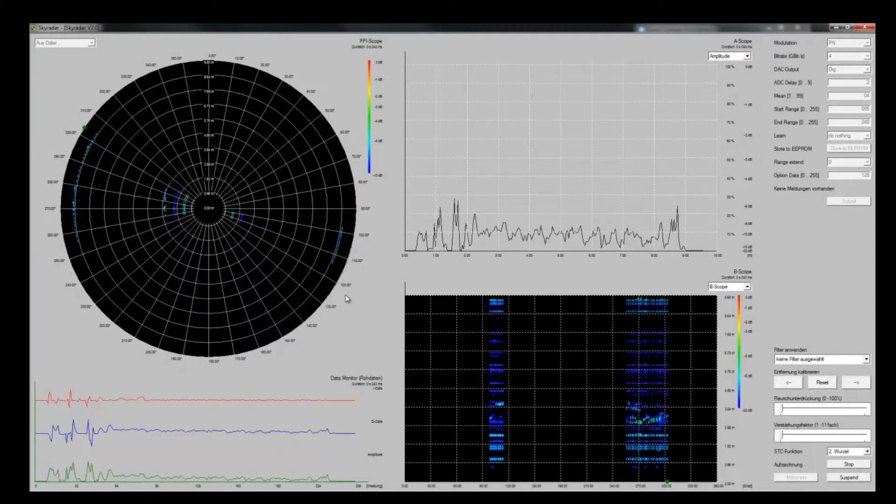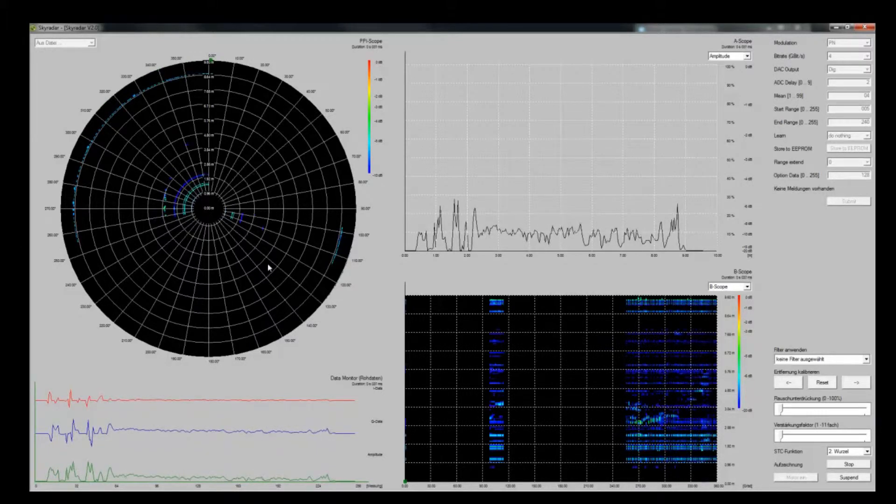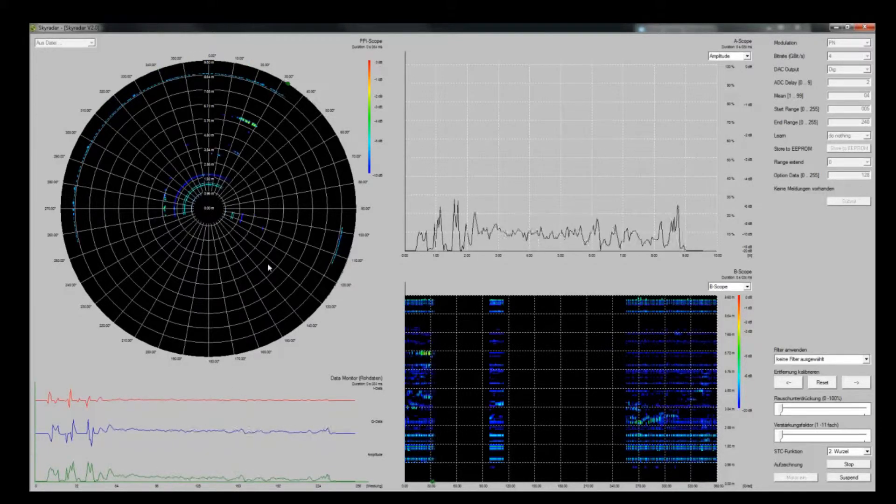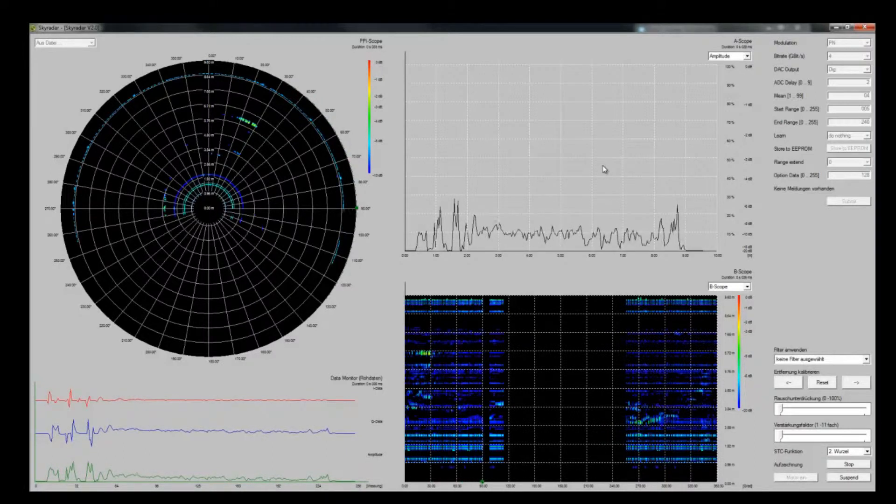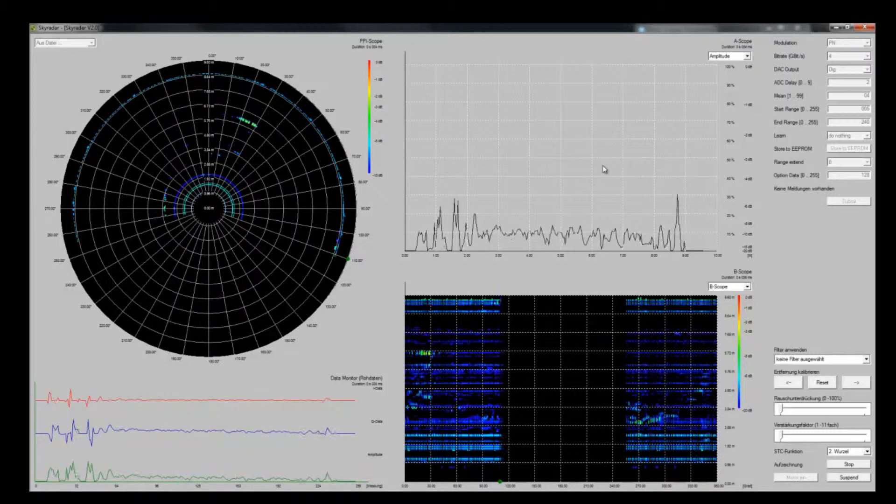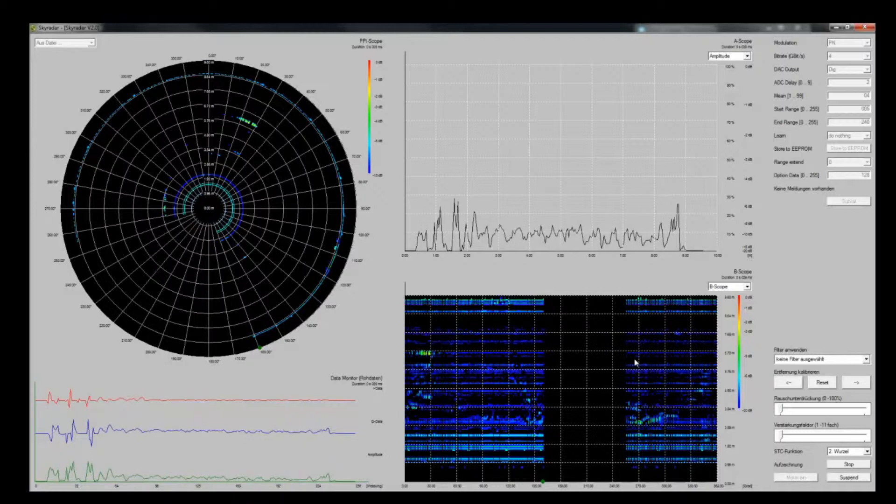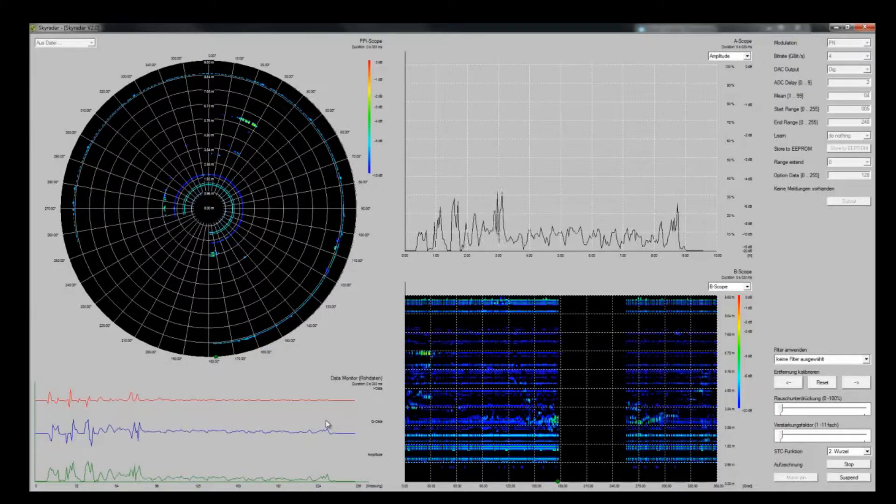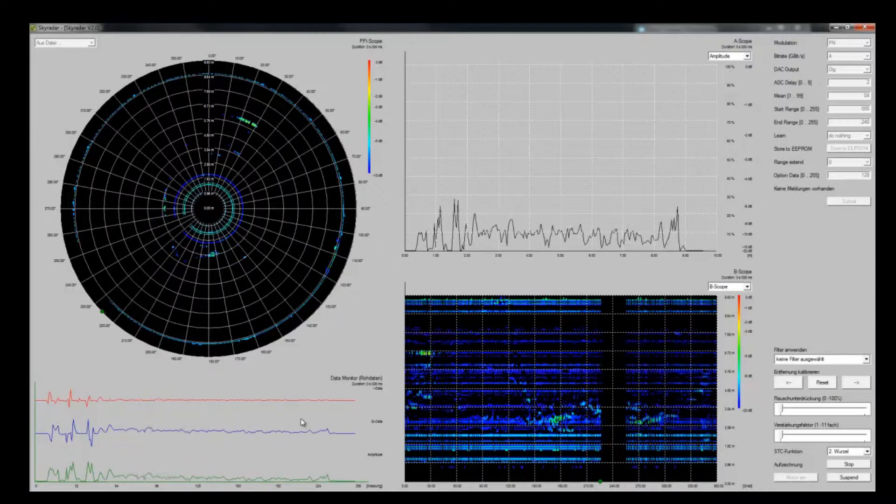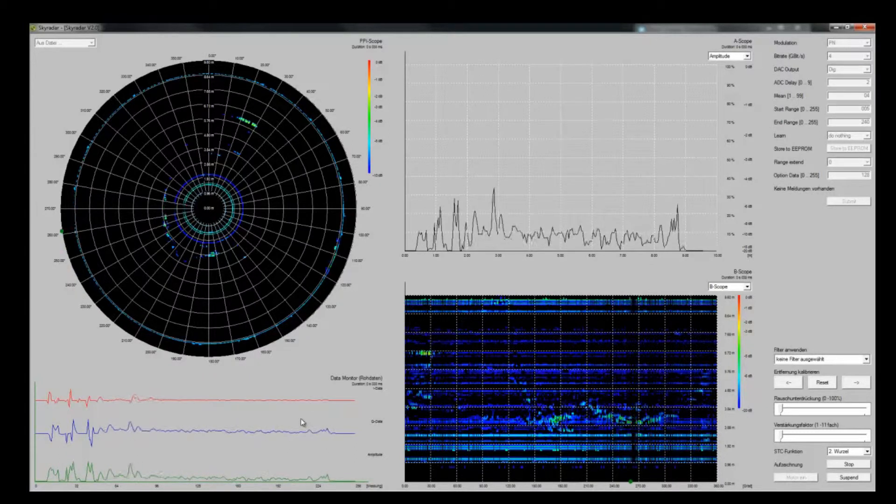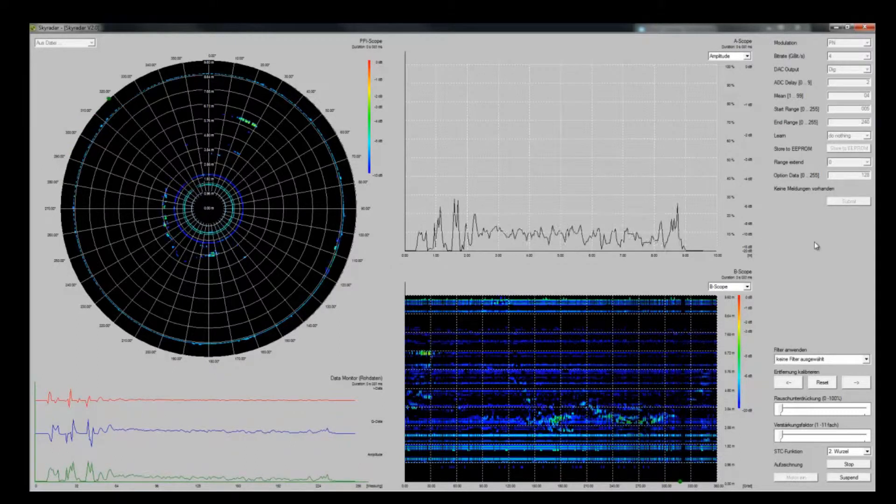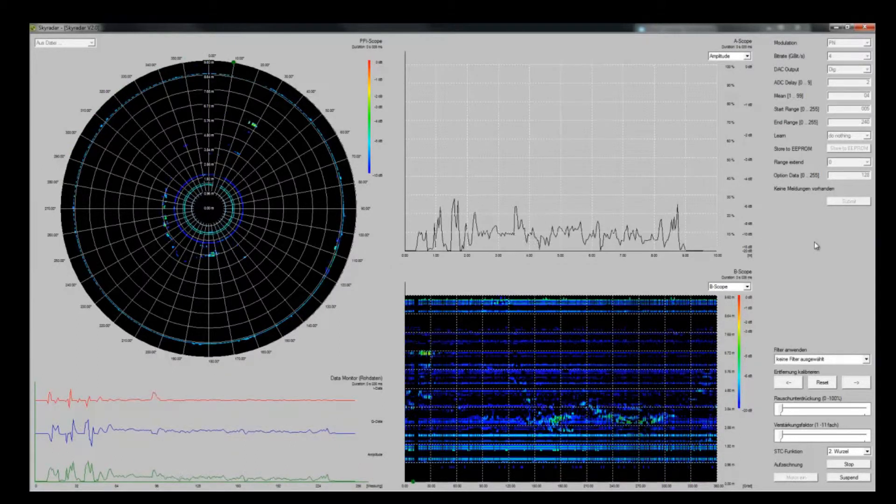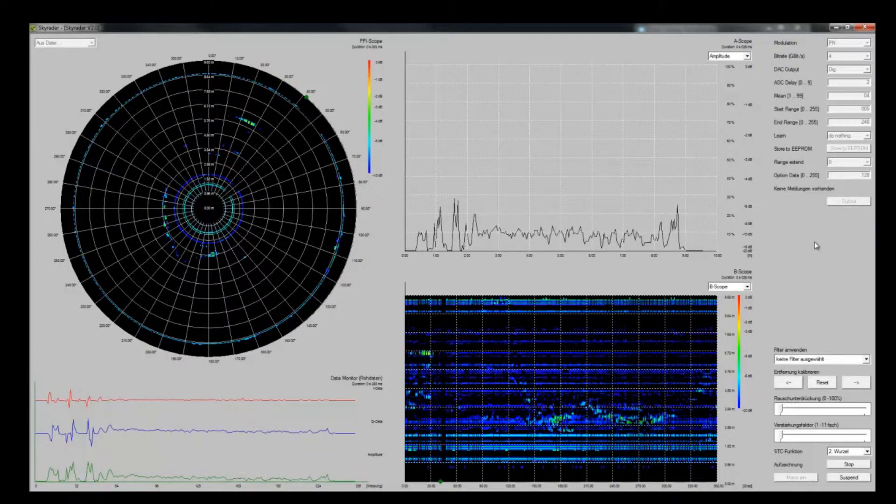What you see here on the left side is our plan position indicator, PPI. On the right top side is an A-scope. At the bottom right is a B-scope. On the left side you see a data monitor which is monitoring raw data. You see here the German version of the software. It also exists in English.